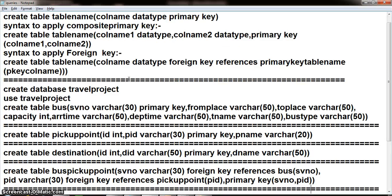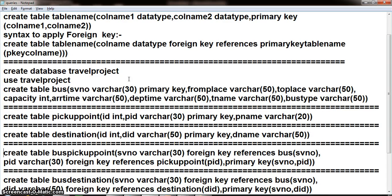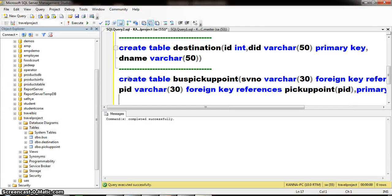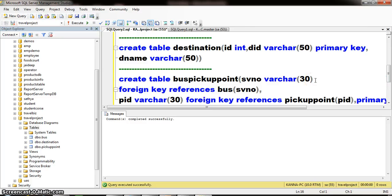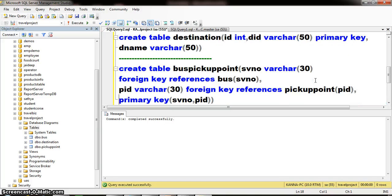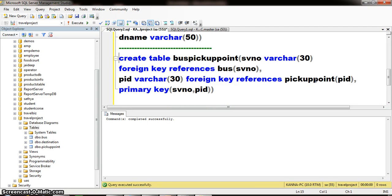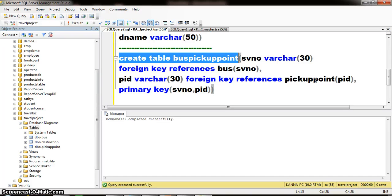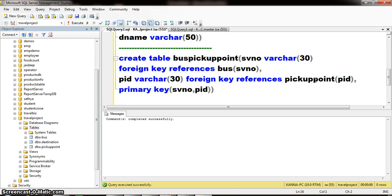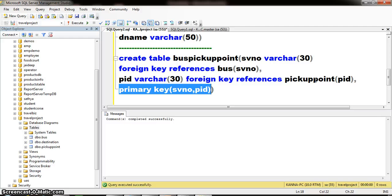I want to create one more table. Because of the relationship between bus and pickup_points, we get one more table called bus_pickup_points. In this table, I want to apply SV_number as a foreign key and PID as a foreign key, and apply a composite primary key for the combination of SV_number and PID. Create table bus_pickup_point: SV_number varchar(30) FOREIGN KEY REFERENCES bus(SV_number), PID varchar(30) FOREIGN KEY REFERENCES pickup_point(PID), PRIMARY KEY(SV_number, PID).